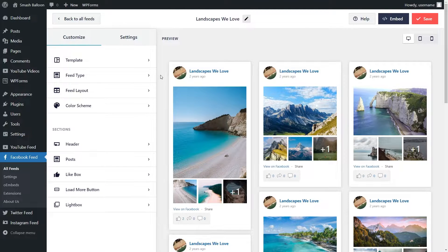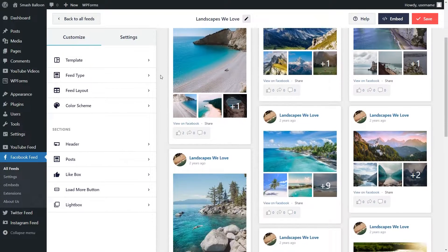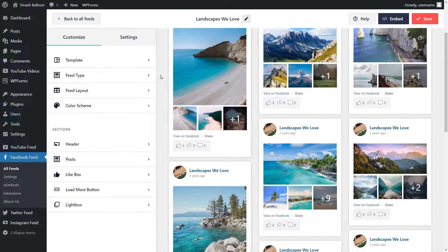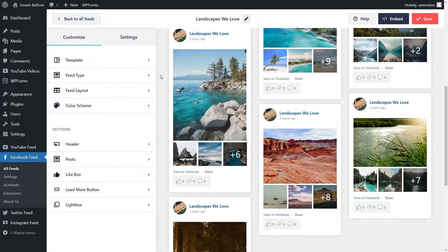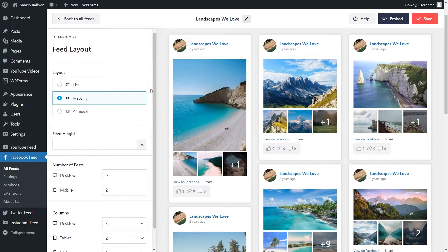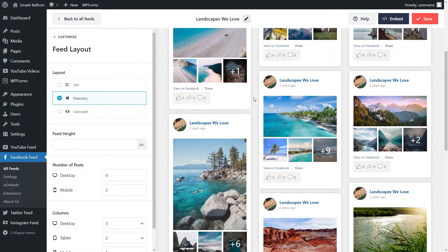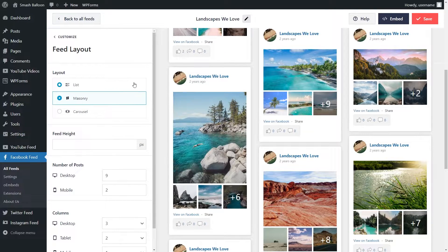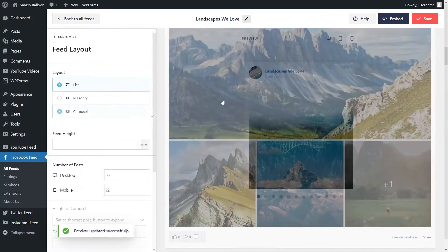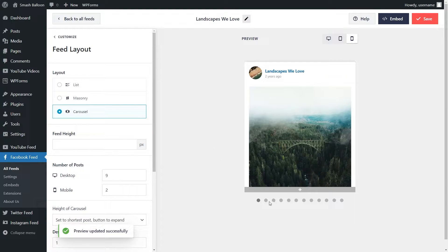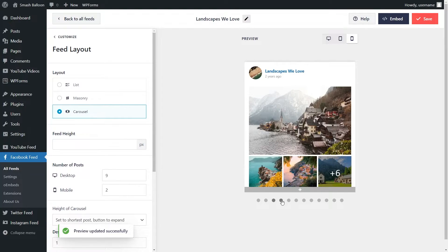Now you'll see a beautiful preview of your new Facebook feed. You can see that we have all the latest posts from our Facebook page displayed beautifully in this feed. Before I show you how to embed this let me show you how you can customize it. On the left hand side under customize we have feed layout. Currently we have the masonry layout which shows all our posts in their actual size, or you can go for the list layout which shows all your posts in a single column, or the carousel layout which shows all your posts in a beautiful swipeable carousel.